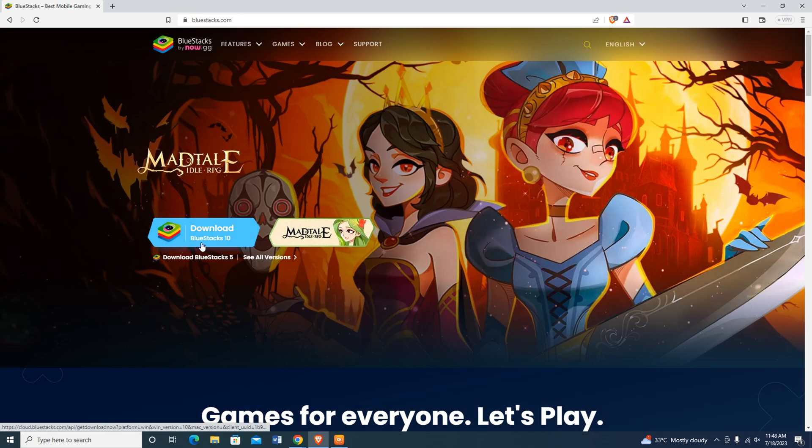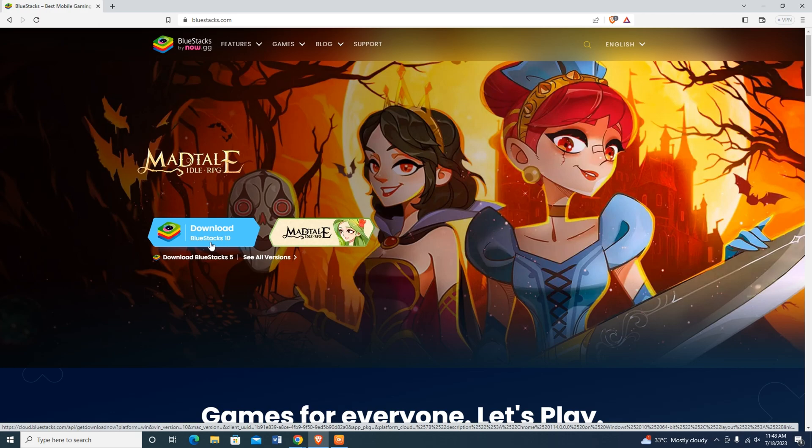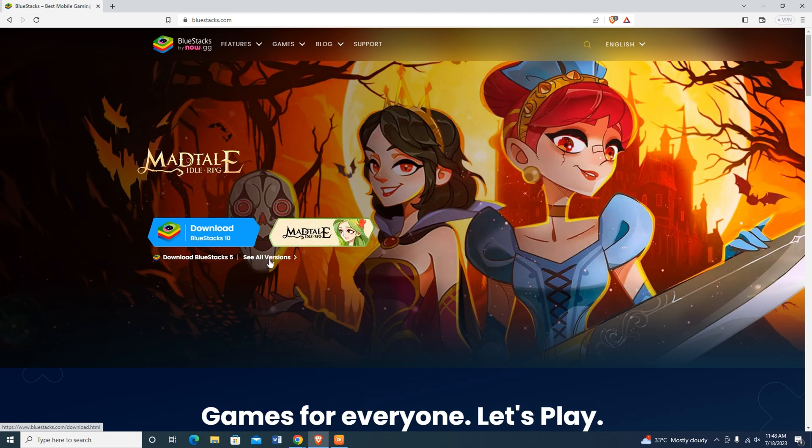Currently, Bluestacks 10 is the latest version, but I found lots of technical issues. So I recommend using Bluestacks 5 or 4, which is much more stable than Bluestacks 10. To get the previous version of Bluestacks, click on see all versions.